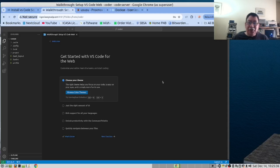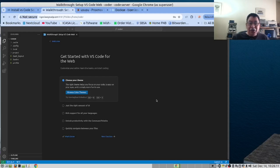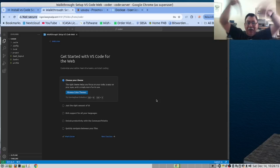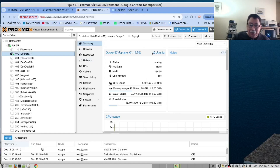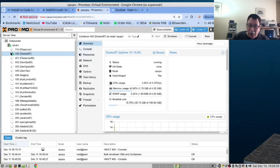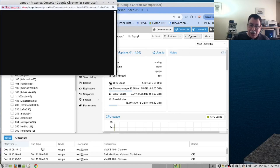Without further ado, let's get our hands dirty. The instructions for this video can be found on our blog — please have a look down below for the link. We begin by creating an LXC container. We've already done that, and we've already installed Docker in here as well, and made it self-starting. So all we need to do is go into the console.